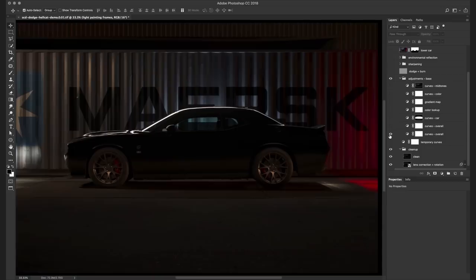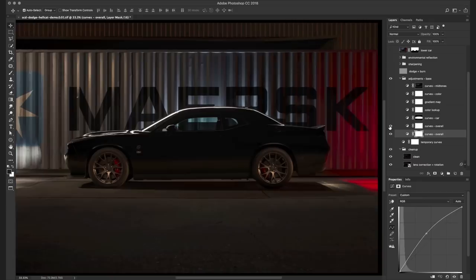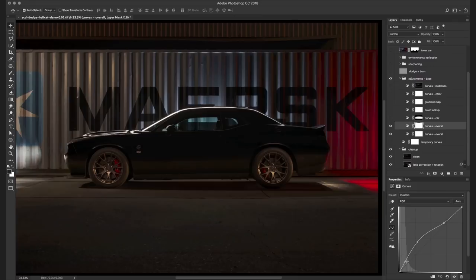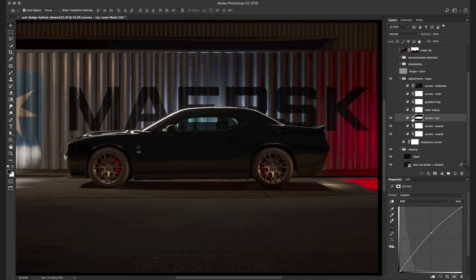In this case I started with a curves layer bringing up the brightness for the mid-tones. Then I introduced another curves layer brightening some of the darker tones. And then another curves layer to introduce a vignette. So brightening just the car itself and darkening some of the areas around the car.